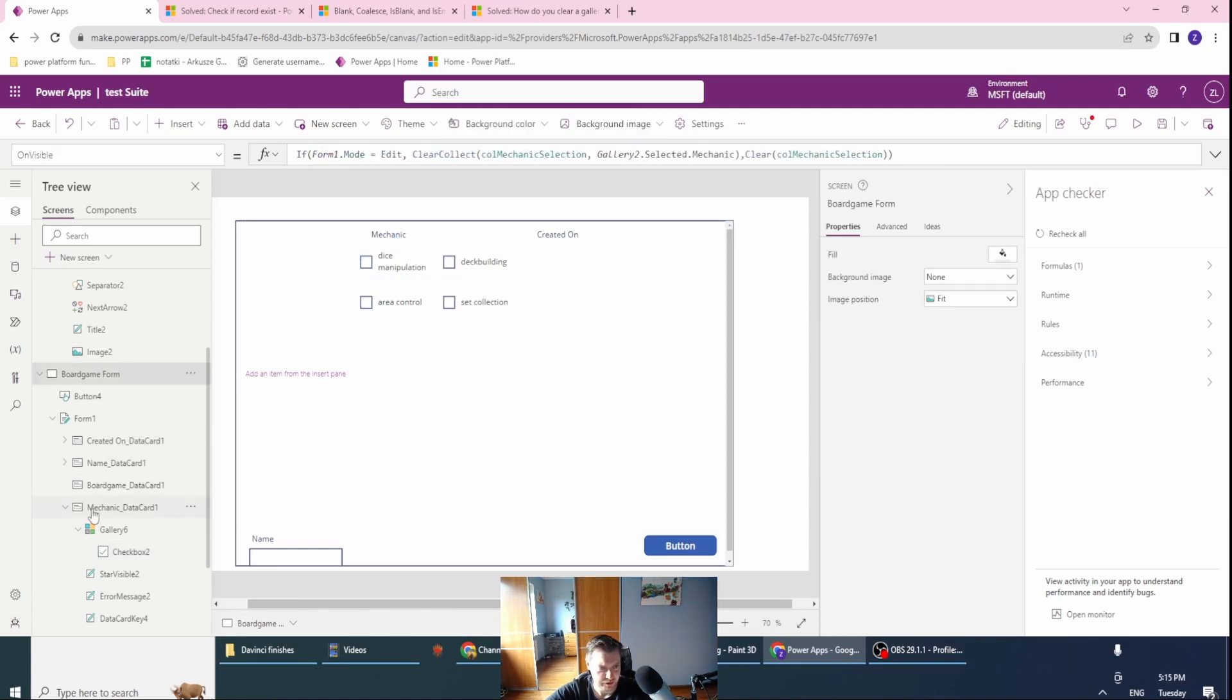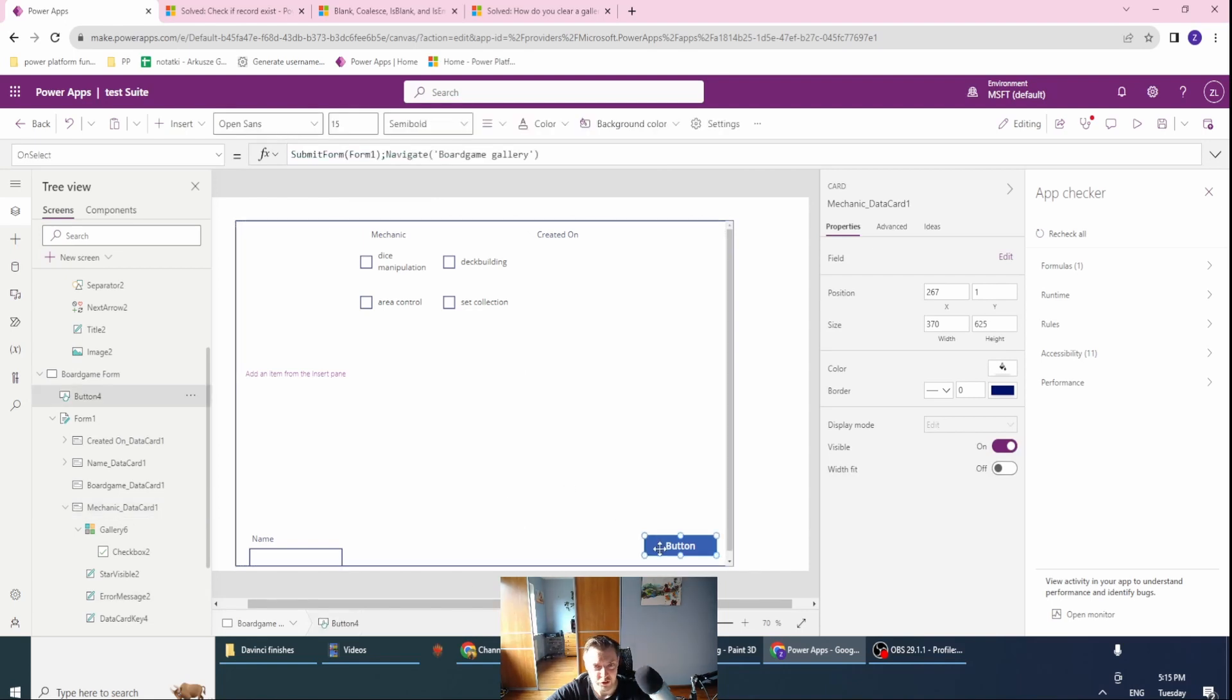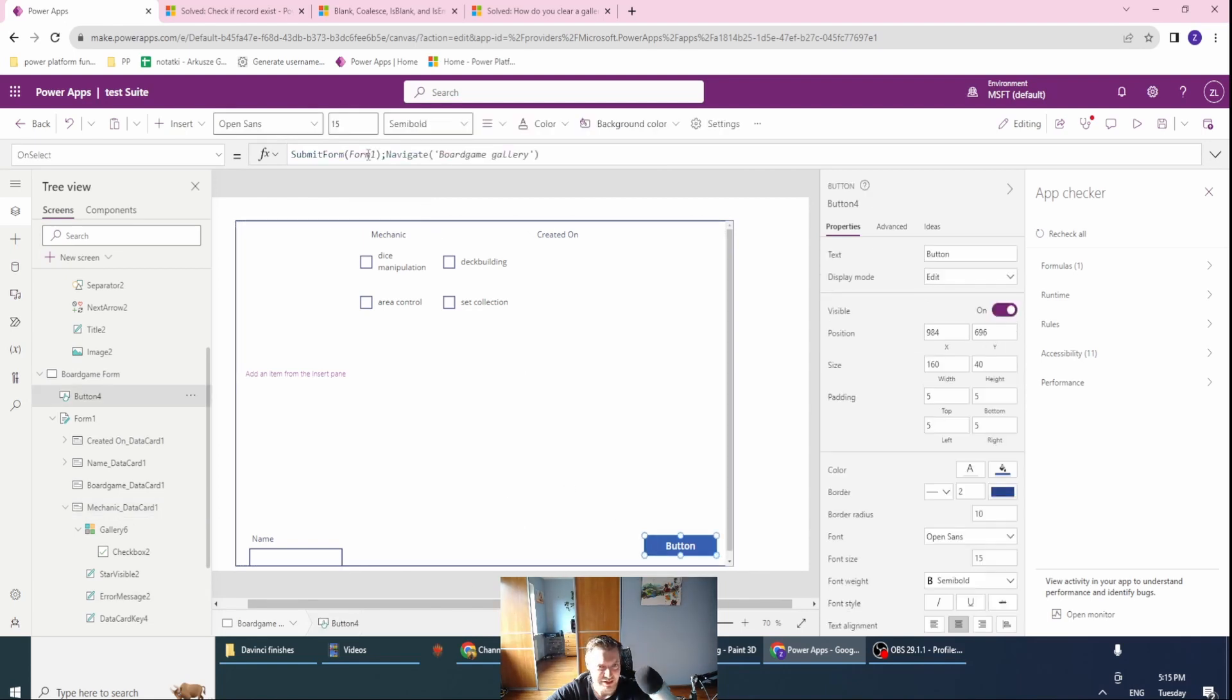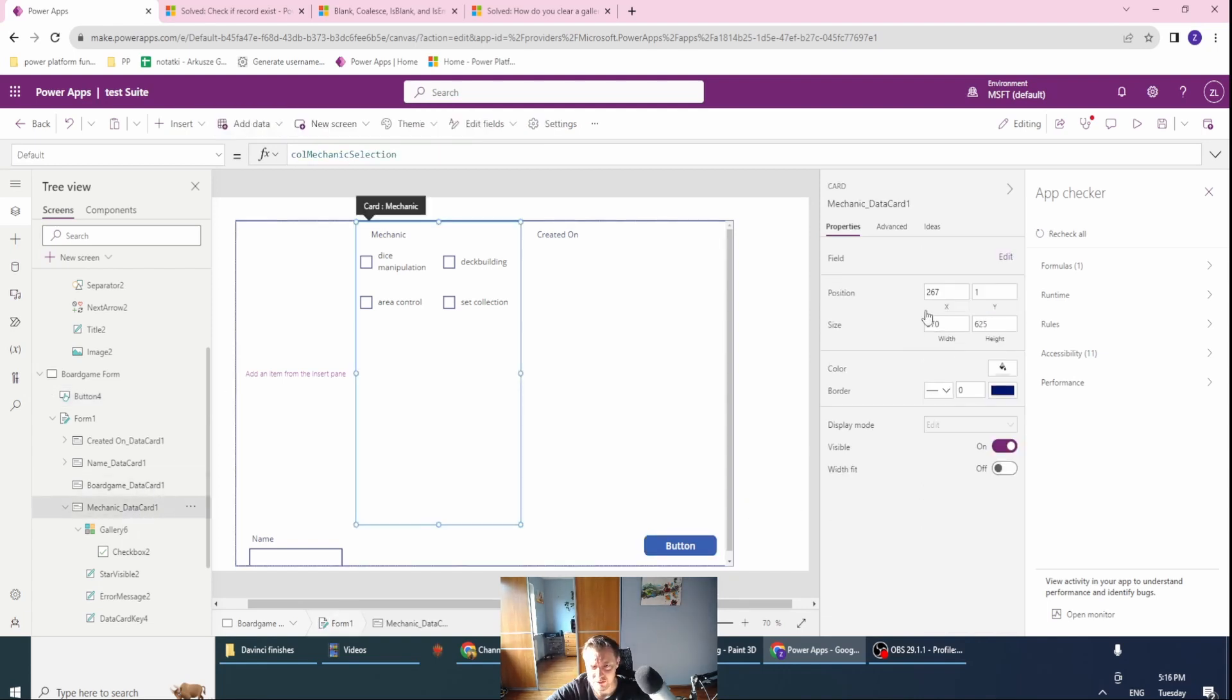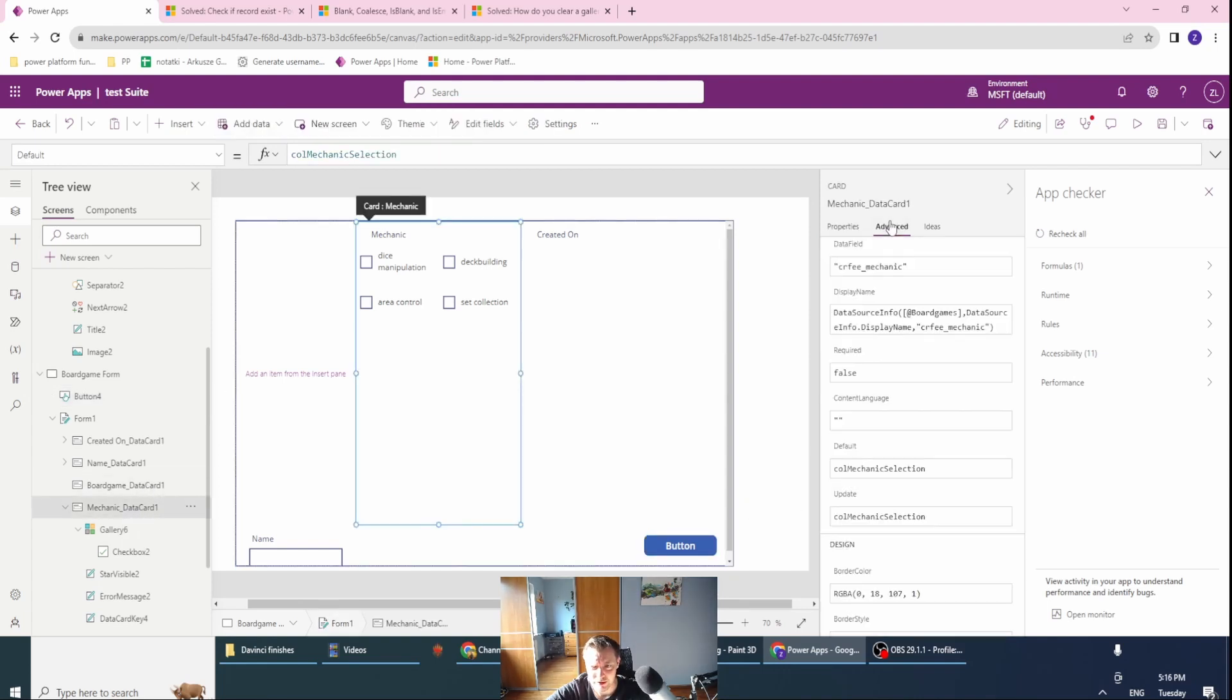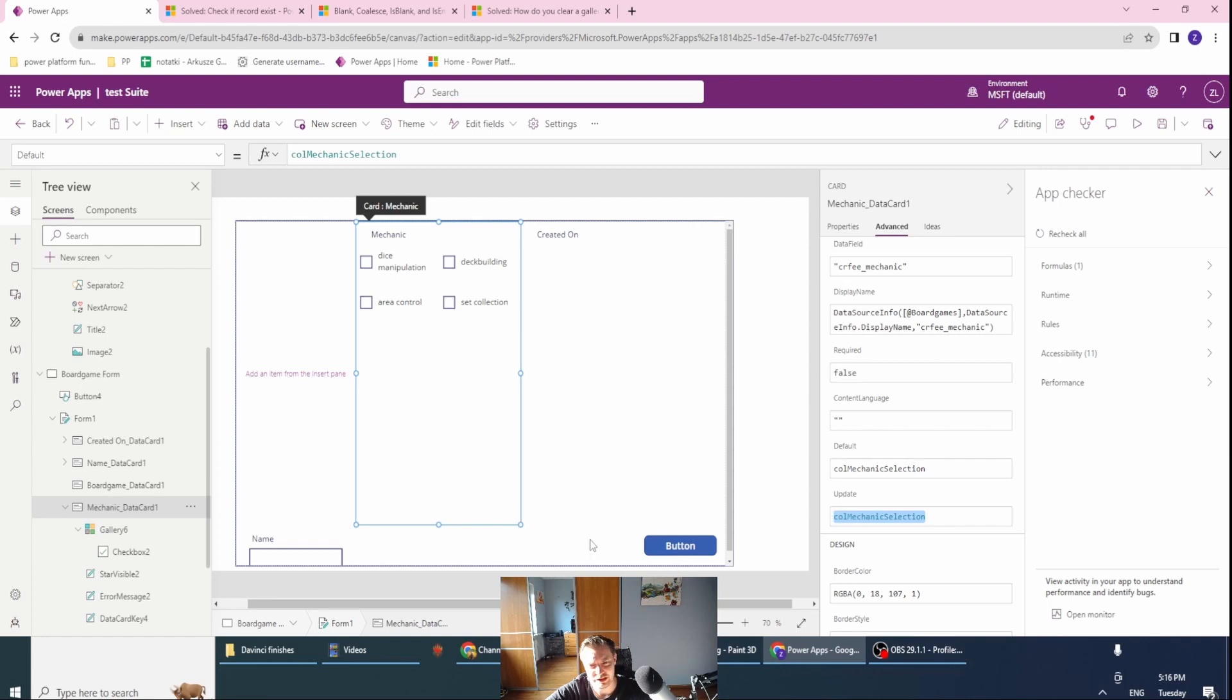Next, what I want to do is when I'm submitting this form. As you can see, I'm submitting form one. In advanced properties, change the default and the update to my collection. I've already done this, but you need to do it by yourself. You need to change the default and the update to your collection. This way you'll make sure that the collection is properly updated.